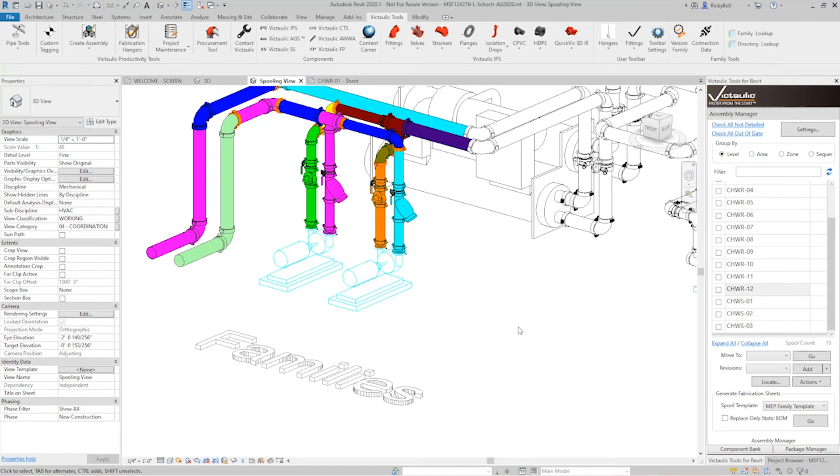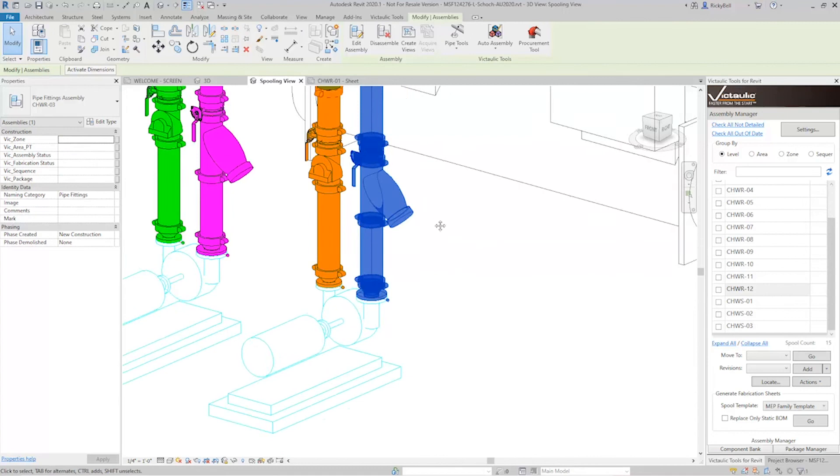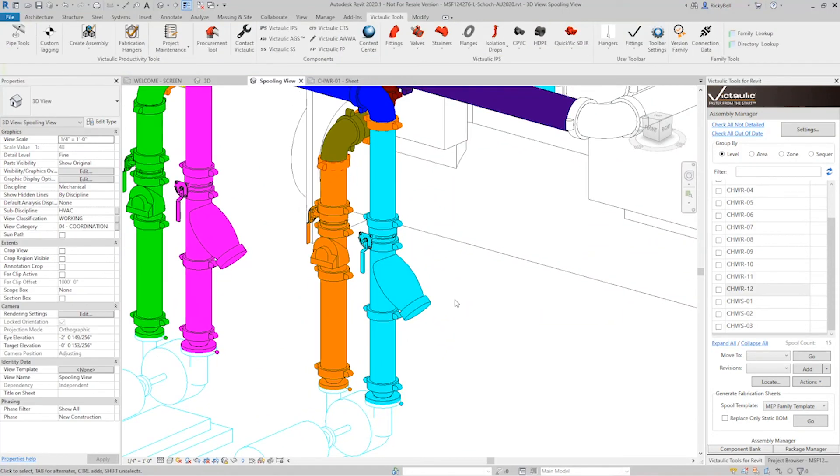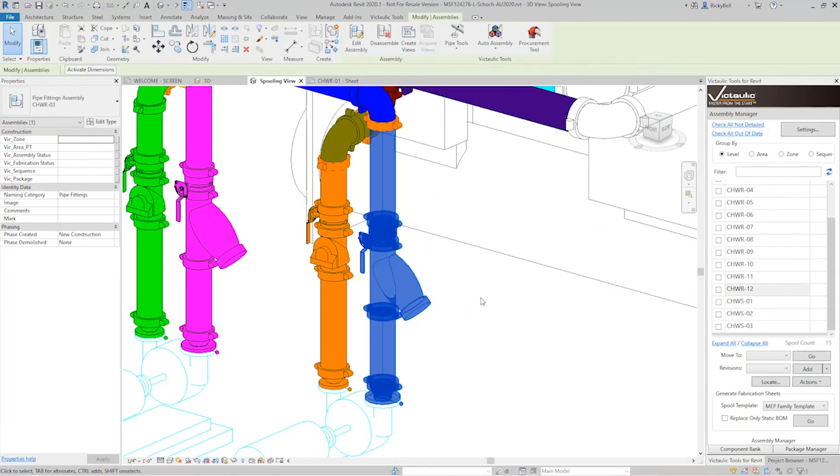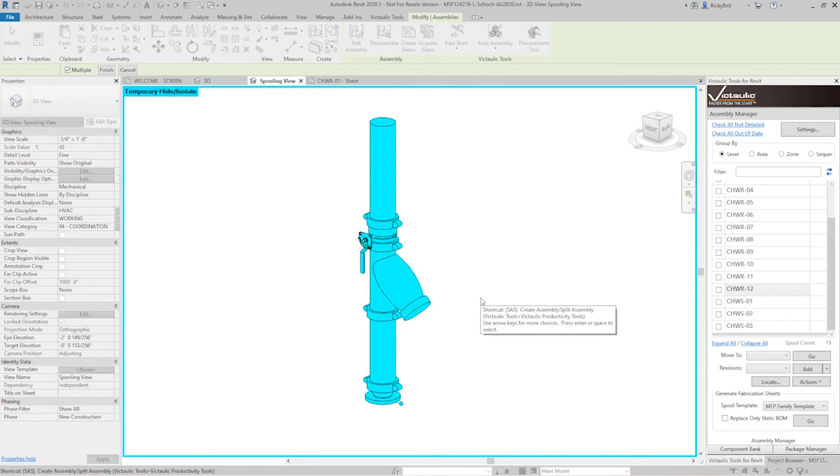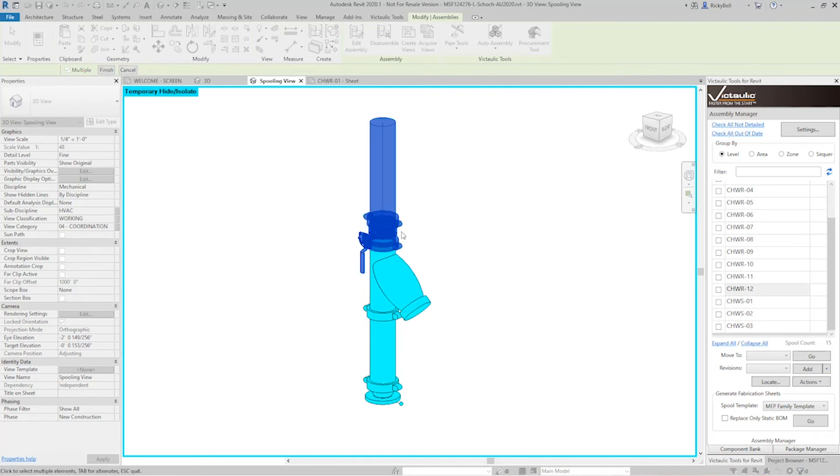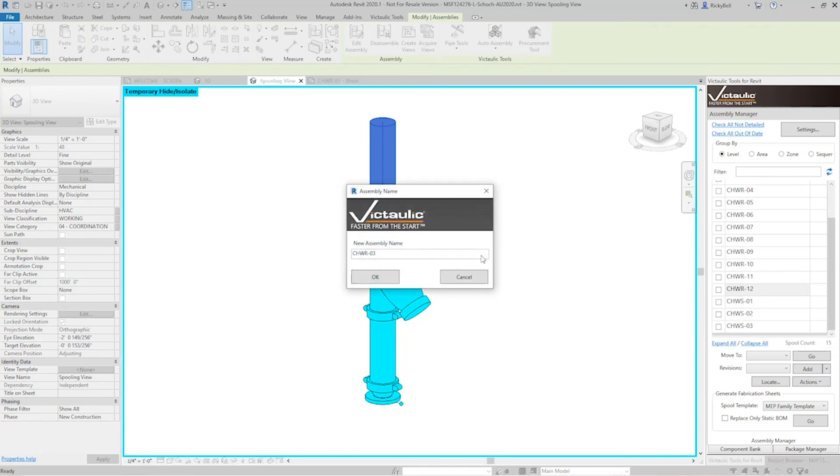But what if we have an assembly that we need to split into two? Let's take a look at this one right here. This is CHWR number three. If I wanted to split this into multiple assemblies, I can just click it once. And I have it set as SAS on my keyboard to split assembly. You can also go to the Victolic Tools ribbon and just click the button. What it does is it isolates the material and then asks you which items you'd like to separate from the original assembly. So I'm going to grab everything up here, right there, click finish.